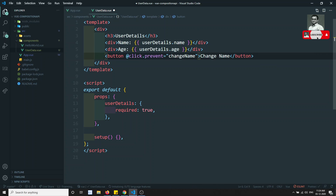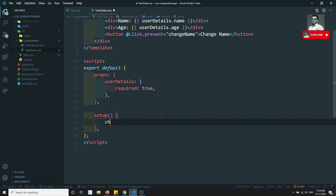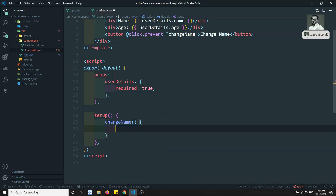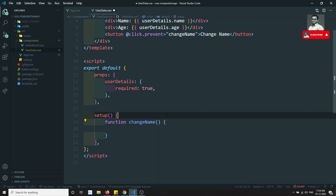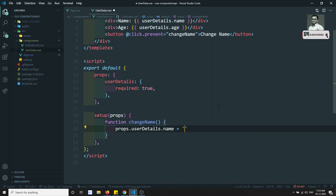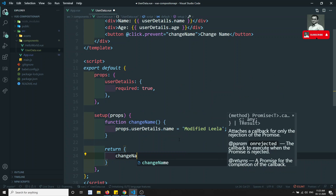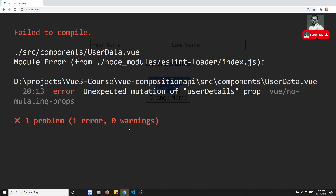Now I'll enable the button to change the name, which means changing userDetails.name. I'll implement a changeName function, and inside it I'll try to set props.userDetails.name to 'modified'. I need to return changeName so it can be used in the template.